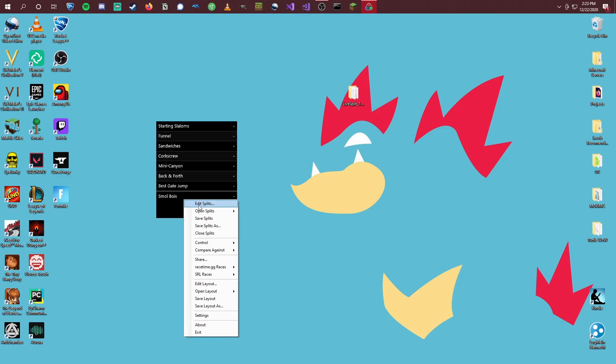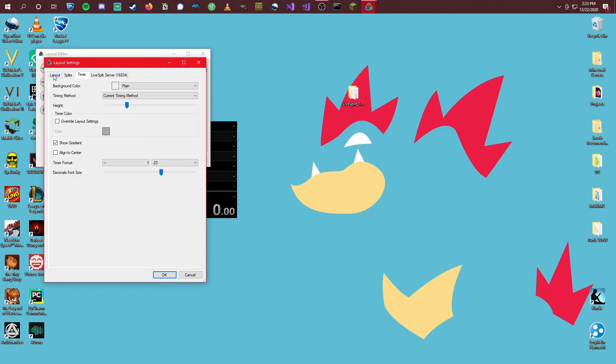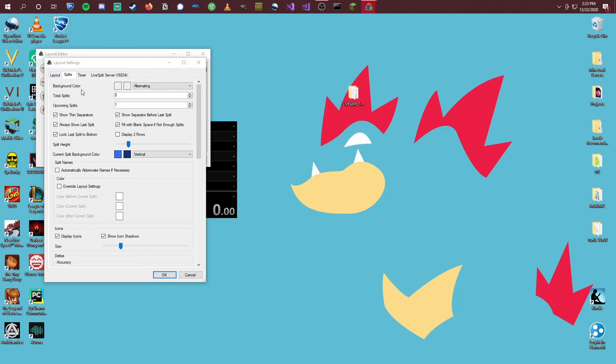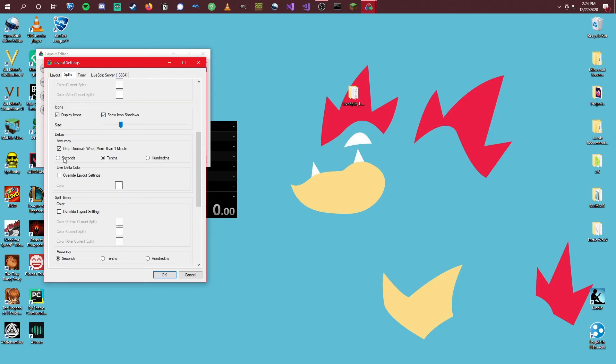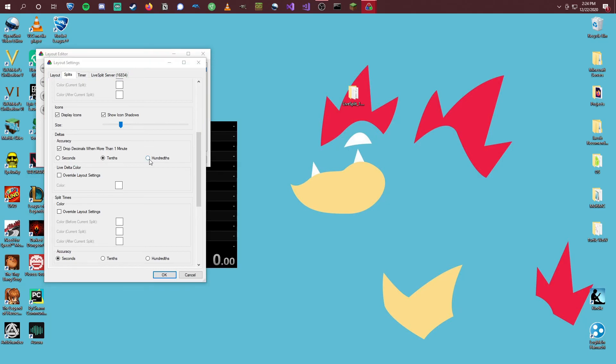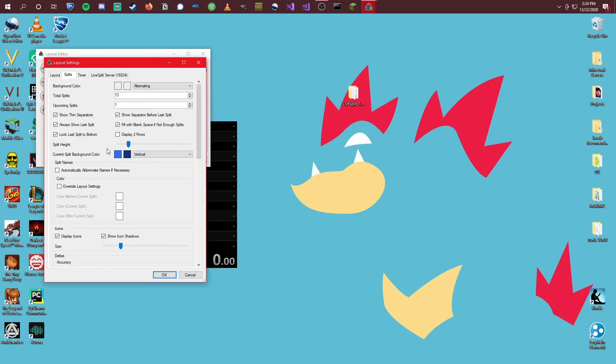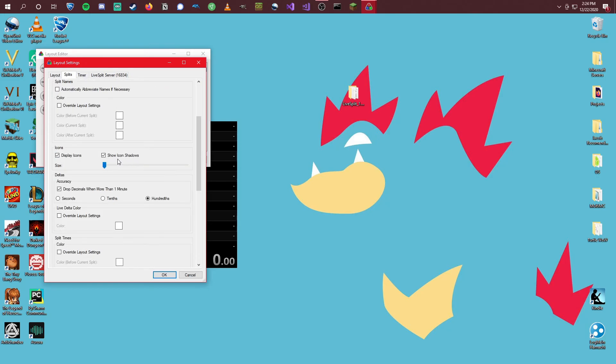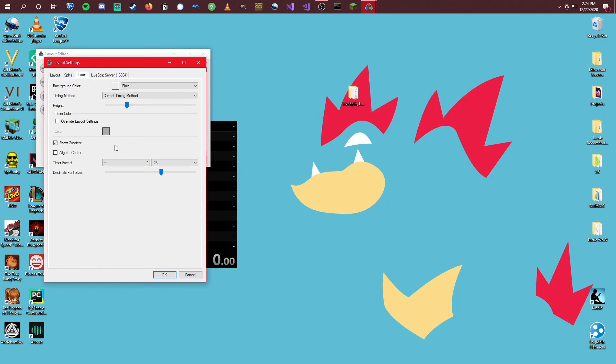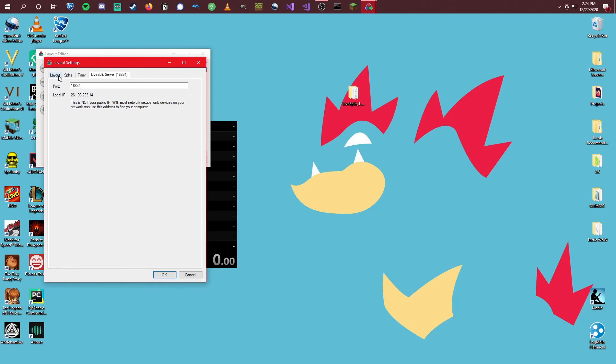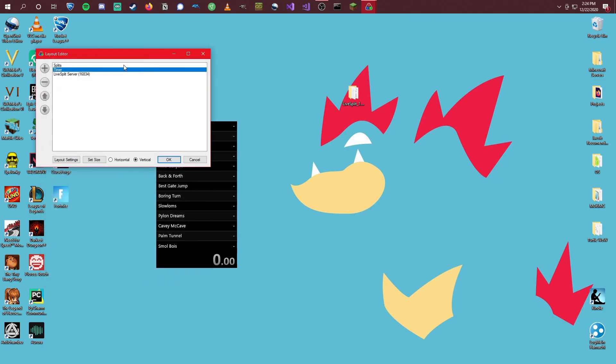One thing that I do like to do, under our layout, if we come to Splits, not Timer, but we can just go to Splits here. Change our Total Splits to 13. So that way it'll show all of our Splits. And another thing that should be done is the Accuracy under here. I change everything to Hundredths, just because we want to be pretty accurate with this map. Timer doesn't have anything. Okay. We can click OK.